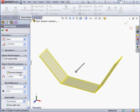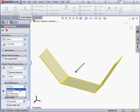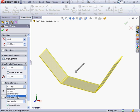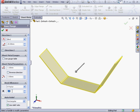The next section covers bend allowance. Here we can control bend allowance in one of four ways, using a bend table, the k-factor, bend allowance, or bend deduction. We're going to be looking at all of these options in more detail in subsequent lessons. For now, I'm going to use the k-factor method with a value of 0.5. We'll also be exploring the use of the k-factor in greater detail in subsequent lessons in this course.